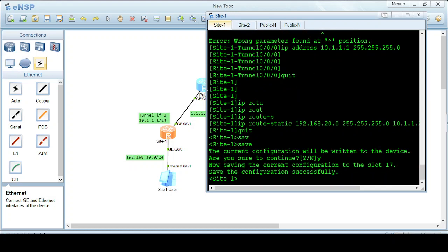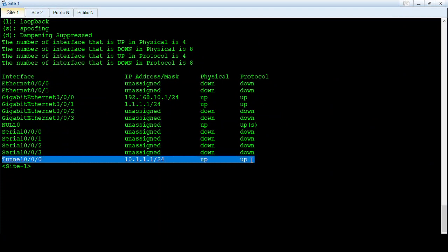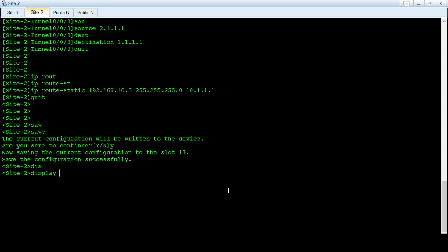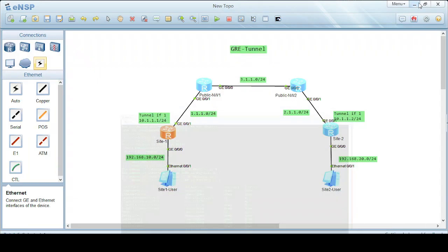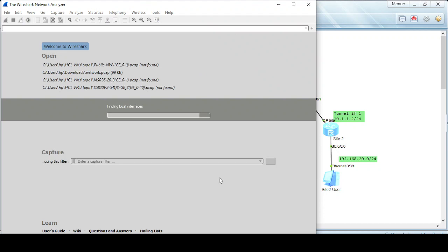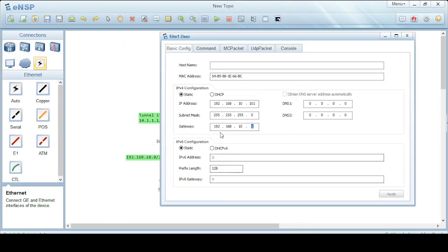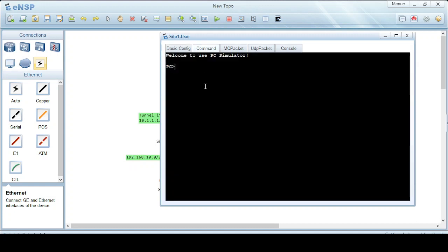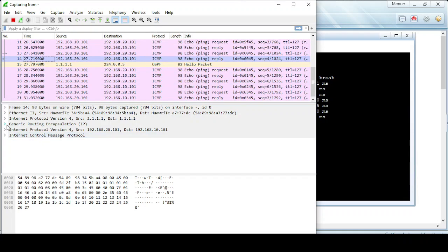Let's check the configuration. We run display IP interface brief on both site 1 and site 2. Now let's capture and check on Wireshark. I'll ping 192.168.20.101 from the site 1 end user — it's accessible. Here you can see GRE encapsulation visible in the Wireshark capture, confirming the tunnel is working.